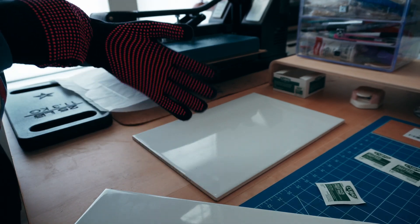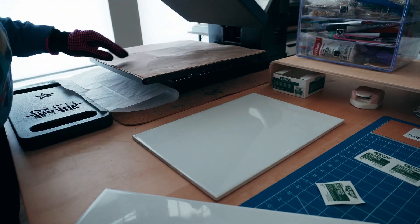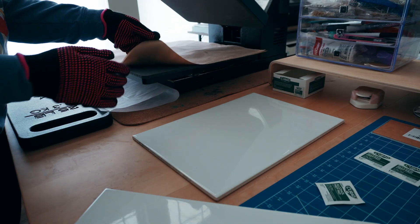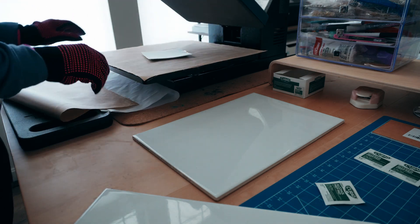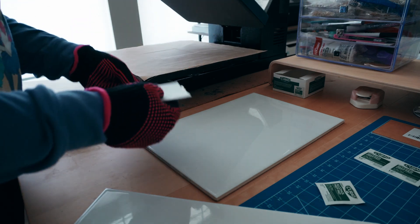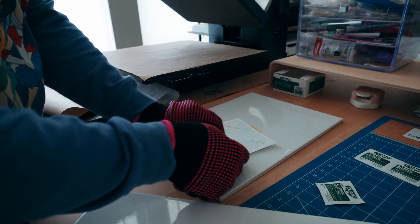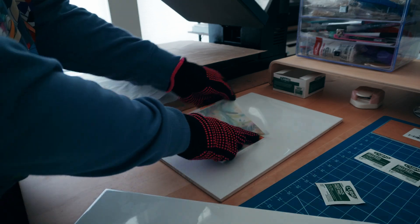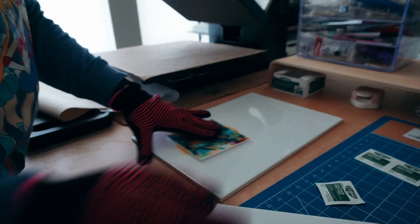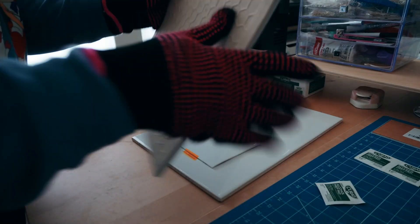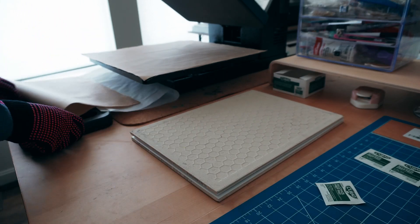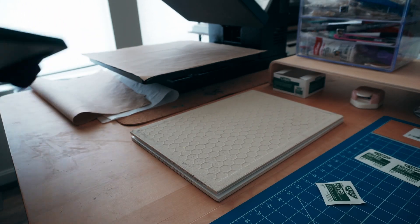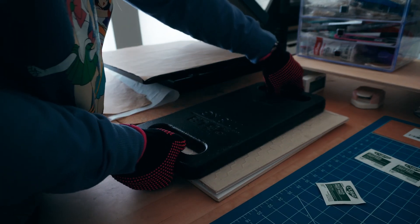When the 90 seconds is up, remove from the heat press and carefully transfer to a heatproof surface such as a ceramic tile. You'll want to remove the sublimation paper and then press the piece of acrylic between two heatproof surfaces and clamp down with a large weight such as books or this flat plate.